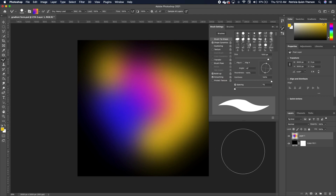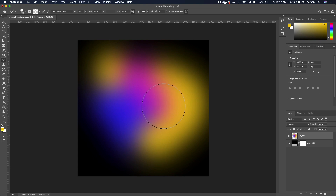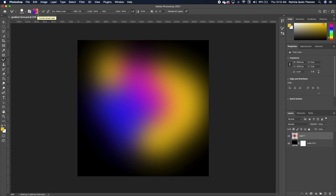Hold down Option if you are on the Mac, or Alt if you are on Windows, and make sure your eraser head is big enough to grab the three colors or the areas you want to create as a brush. Go ahead and pick a point, and notice that in the thumbnail in the menu bar you can see the type of gradient brush it's going to give you.